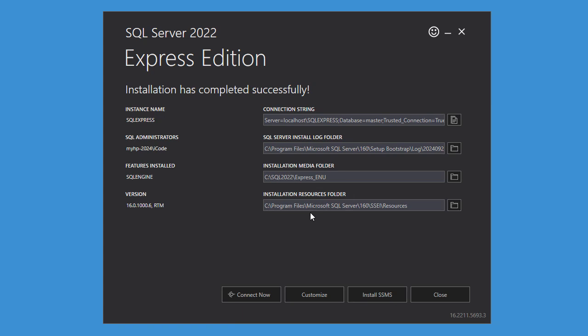Now the installation finished successfully after about 8 minutes. So this is the instance name that we can use to connect to the server, and this is an example of the connection string that we can use to connect to the server.